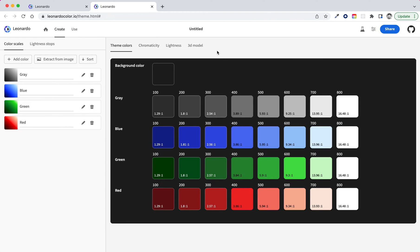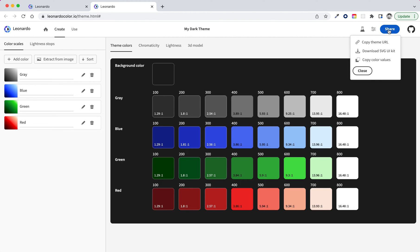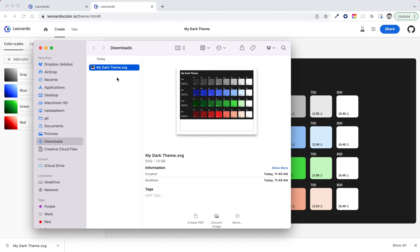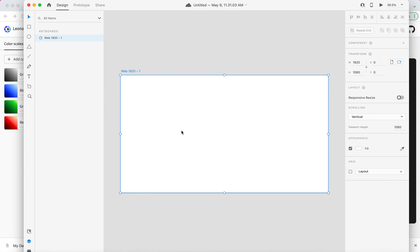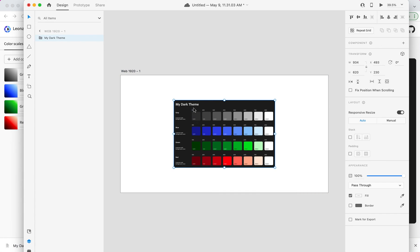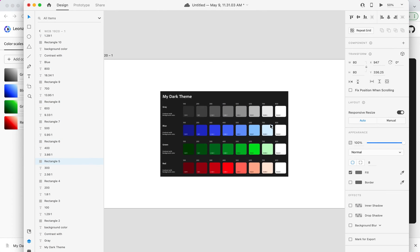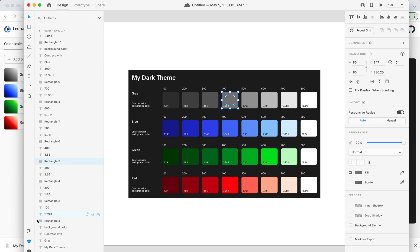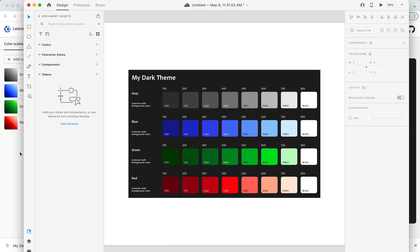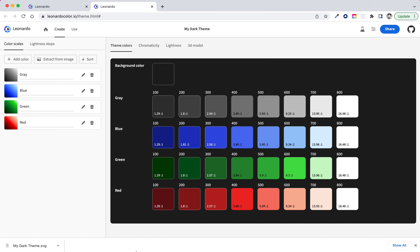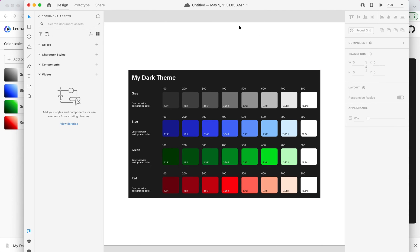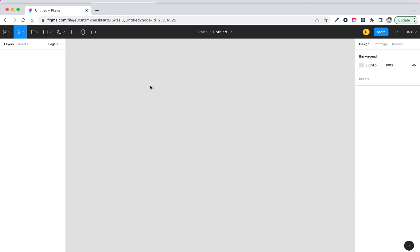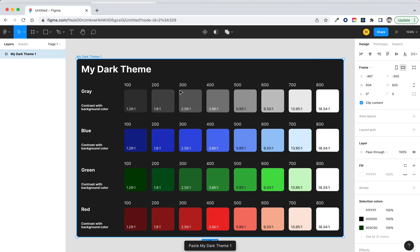Once we've put together a theme that we like, we can give it a name. I'm just going to call this my dark theme. And then we can share this with other designers or we can download the UI kit directly. So here we go to share. We're given the option to copy the theme URL and this you can share with other members of your team or you can download the SVG UI kit. Now this is pretty handy. As you click that button, it'll automatically generate an SVG UI kit. So we've got an SVG file here. We can just copy and paste into the design tool of our choice. We can paste this into XD and suddenly we've got all of these colored rectangles that we can start adding into our document assets panel. Or if you use Figma, the same will work for Figma as well. Just paste that SVG directly into Figma and you can start using it from there.